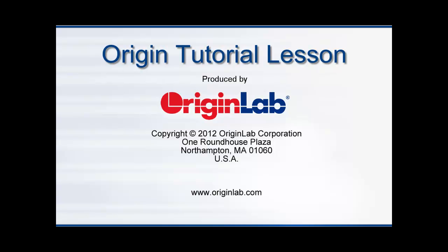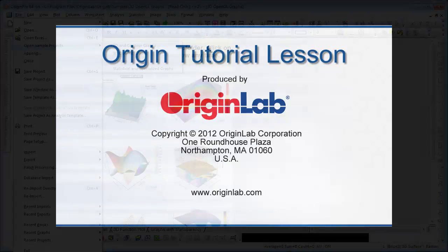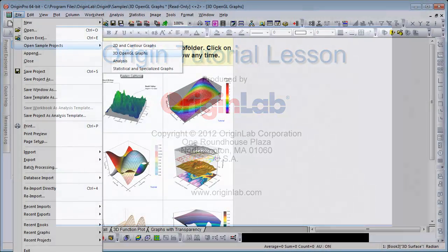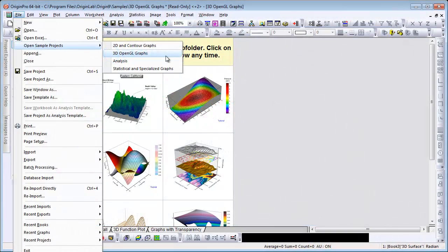A good way to become familiar with Origin is to open one of the four sample project files. Origin is shipped with these files to showcase the graphing and analysis features. In this video, I will show you all four files.